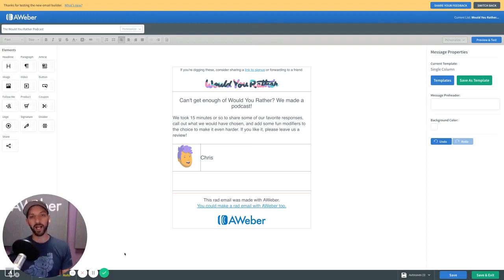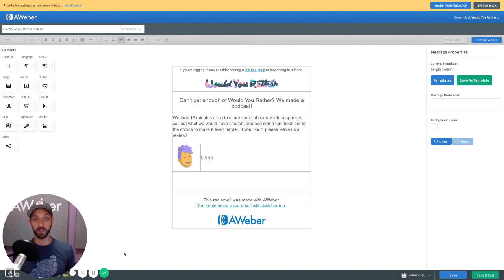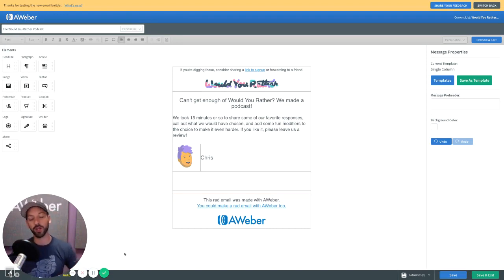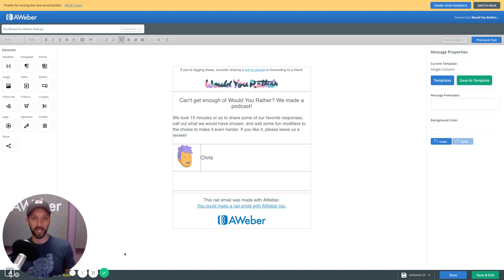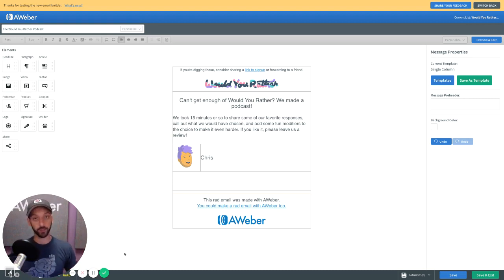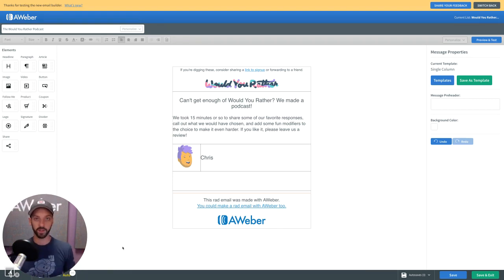Hi there, I'm going to take a couple minutes to show you how to create an awesome podcast element in your email using AWeber's new drag and drop editor. But before we do that, let me talk to you about why you might want to do this.